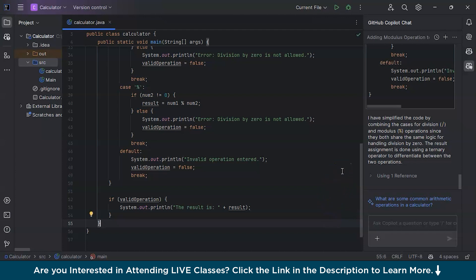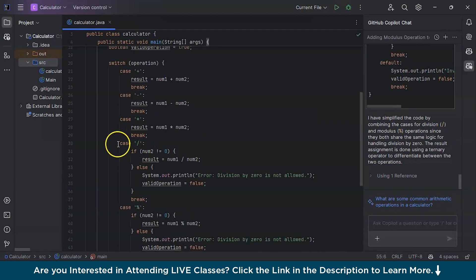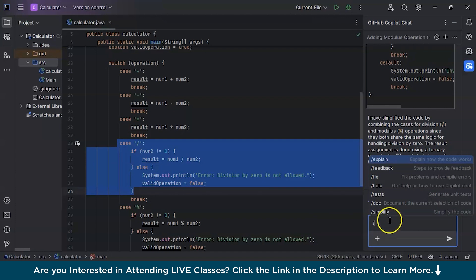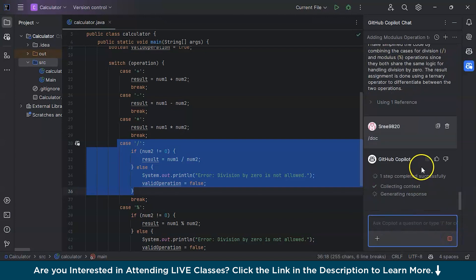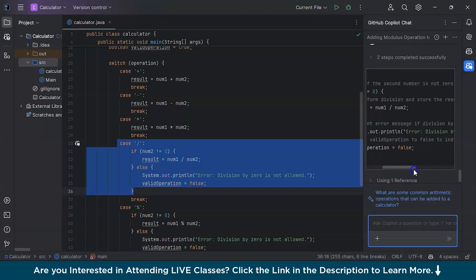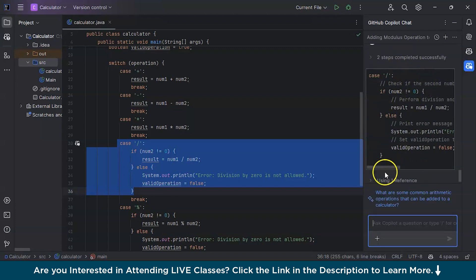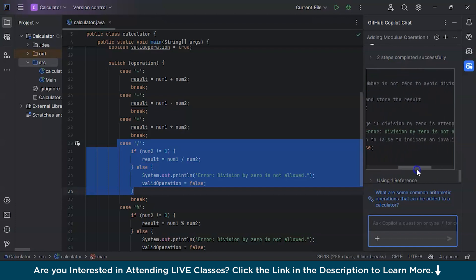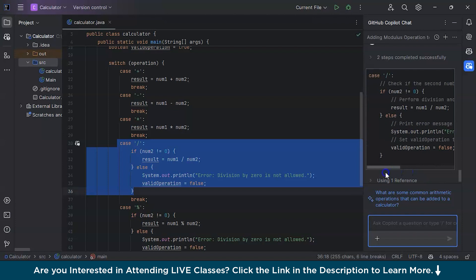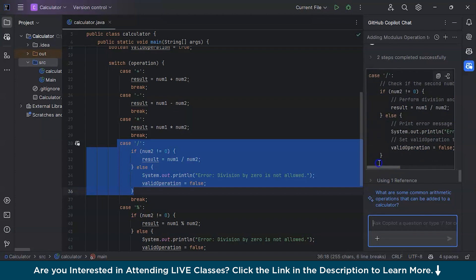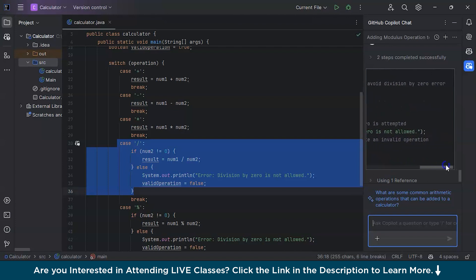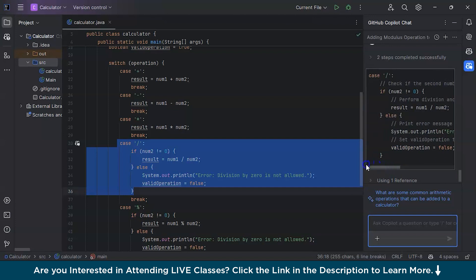Now let's look at the /doc command for documentation. I'll select a case block and type /doc. Copilot adds comments for proper understanding — for example, it adds 'Check if the second number is not zero to avoid division by zero error,' showing that num2 is not equal to zero, and 'Perform division and store the result,' and 'Print error message if division by zero is attempted.' It puts all the comments in for better understanding.